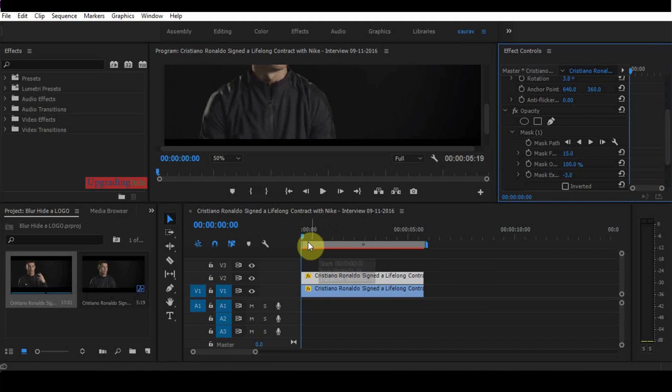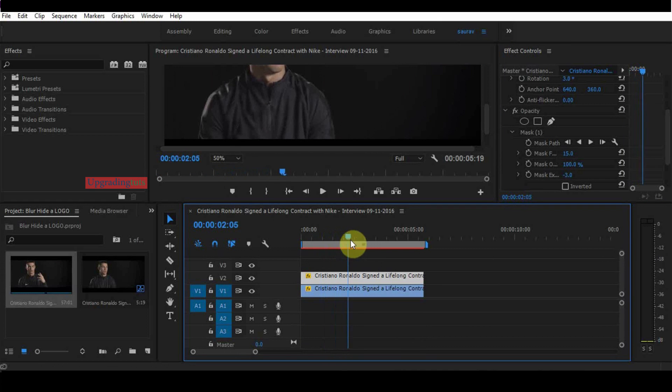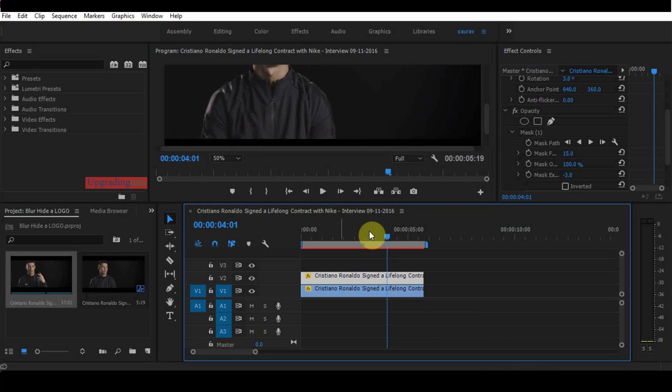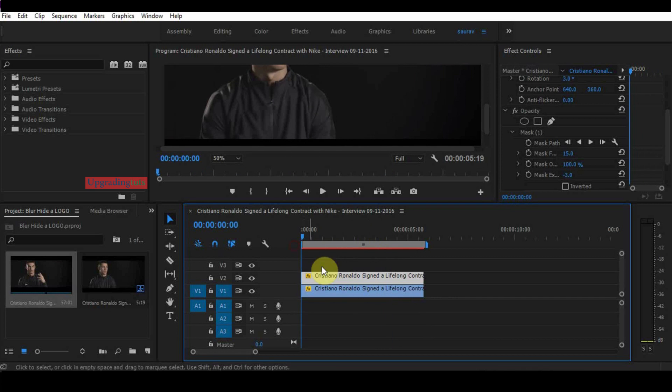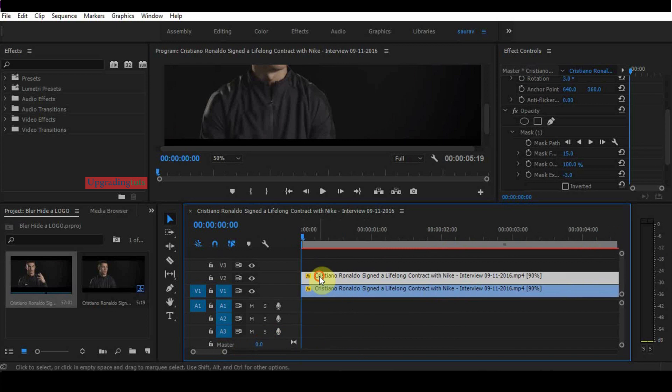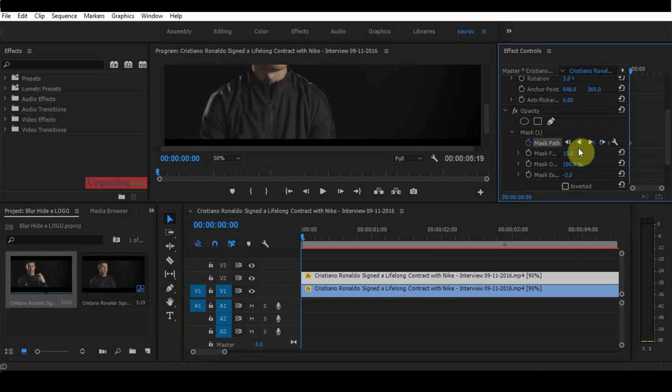If you're hiding it on the whole video, you can see it's revealing on another frame. We'll open the track mask path to track the area of the logo. First, select the area. Click on the first frame, toggle animation, and play it.